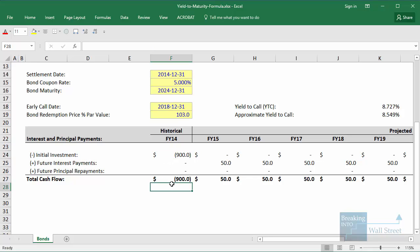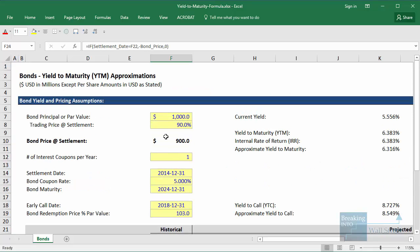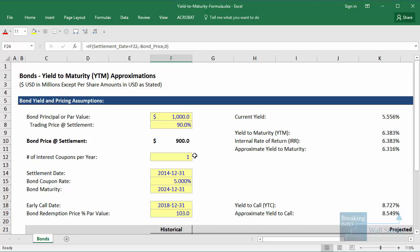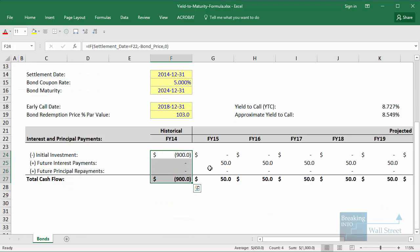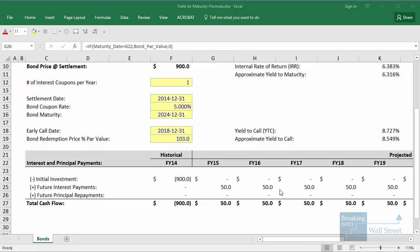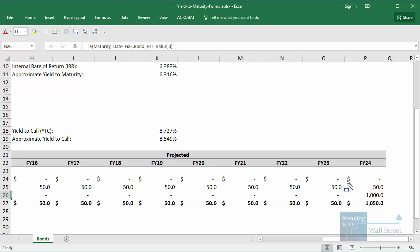Just to refresh your memory, you pay upfront in the beginning some amount for the bond. We're assuming that the bond's par value is $1,000 and it is trading at 90% of that, so you could buy the bond today for $900. You invest the $900, and then the coupon rate on the bond is 5%, so you get 5% of that $1,000 par value — in other words, $50 in interest per year.